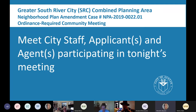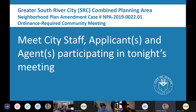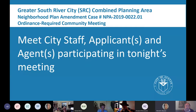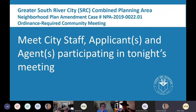My name is Maureen Meredith. I am the case manager for the plan amendment case. We will also introduce staff member Mark Walters. Good evening — my name is Mark Walters. I'm a principal planner in the Housing and Planning Department, and I'll be moderating tonight's questions.